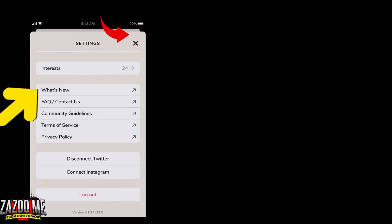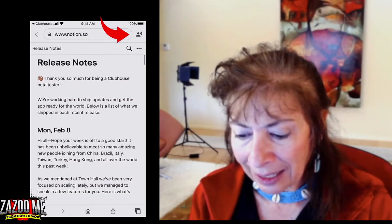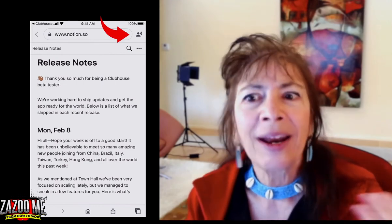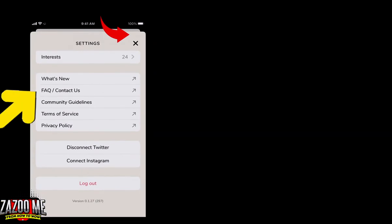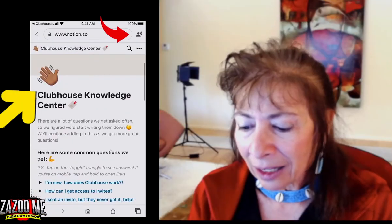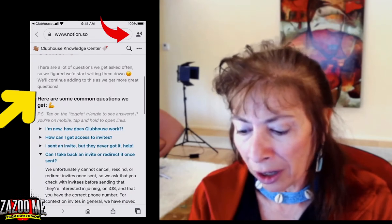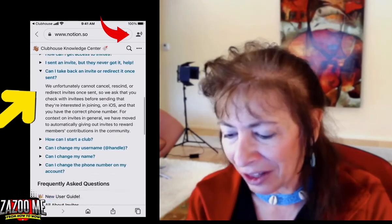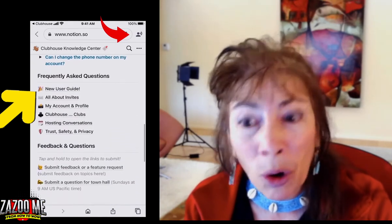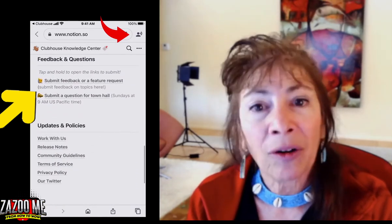If you click on 'What's New,' it takes you to release notes that tell you specifically what's going on in Clubhouse — what's new, what they've updated, what they've changed. Then go back to Clubhouse. There's also a FAQ section — click on that and learn about Clubhouse. If I don't give you enough information, that's where you can find even more.